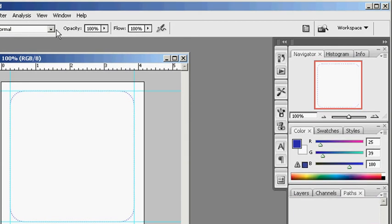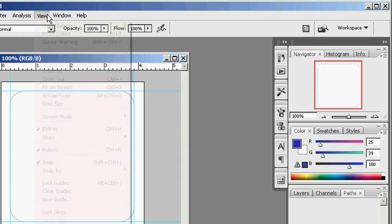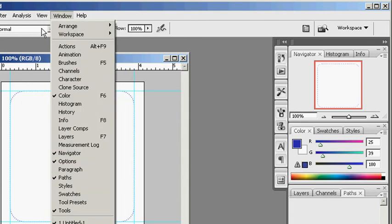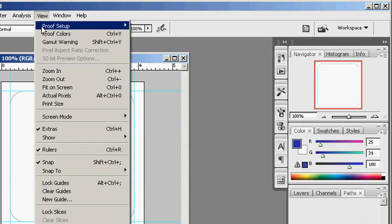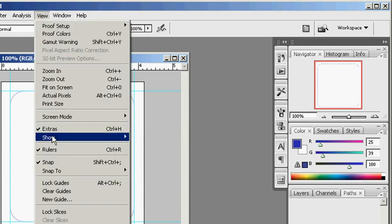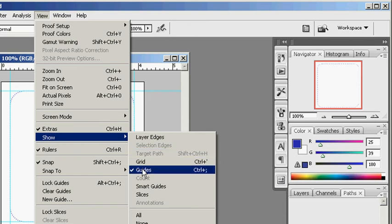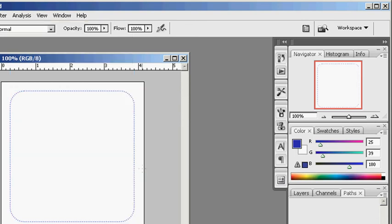And you can still see it as well because of the guide. So let me remove the guide. And now I have dots where my path was.